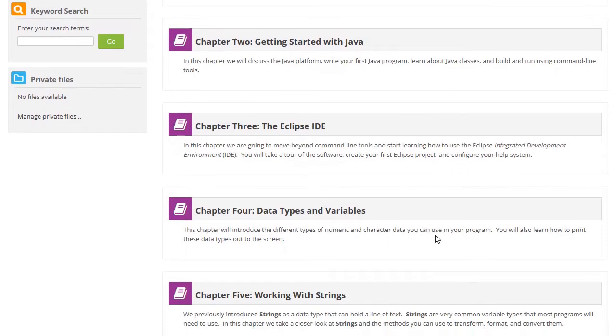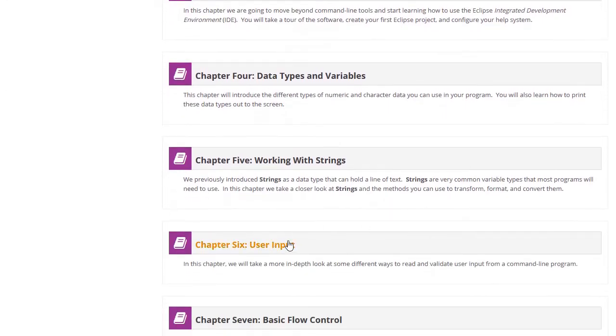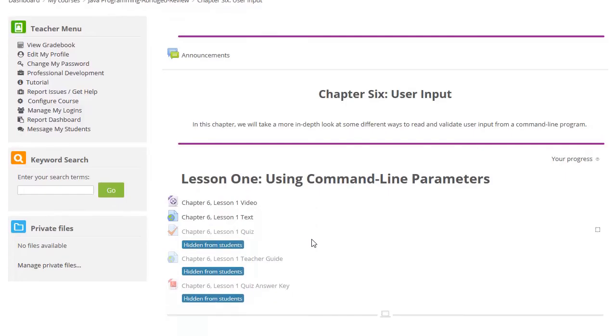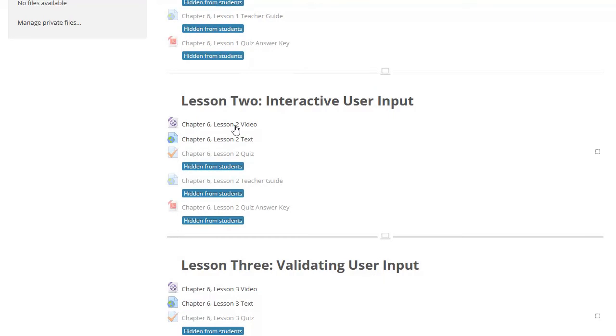From the chapter list, just click on a chapter title to reach the lessons. Each lesson contains an introductory video.